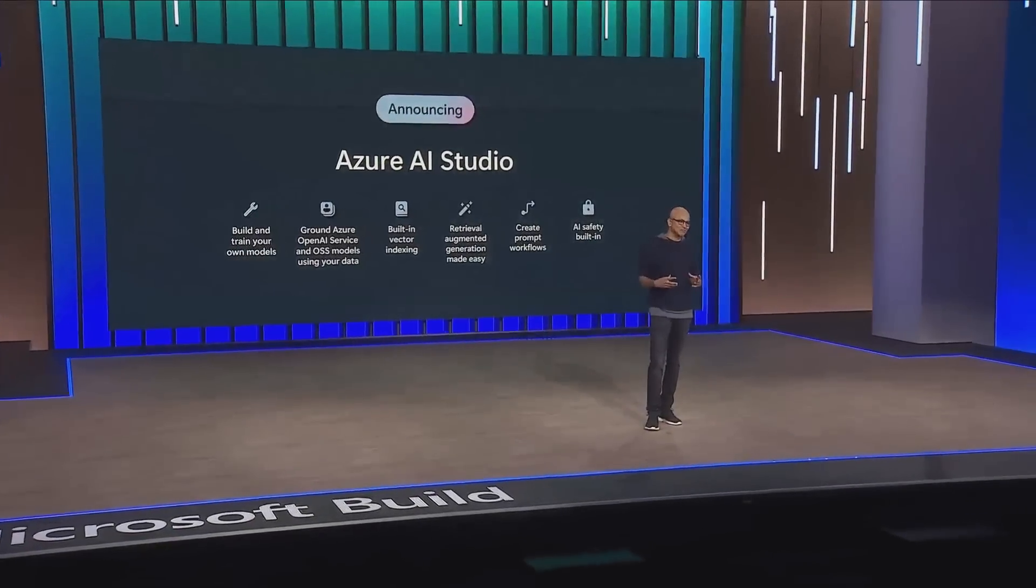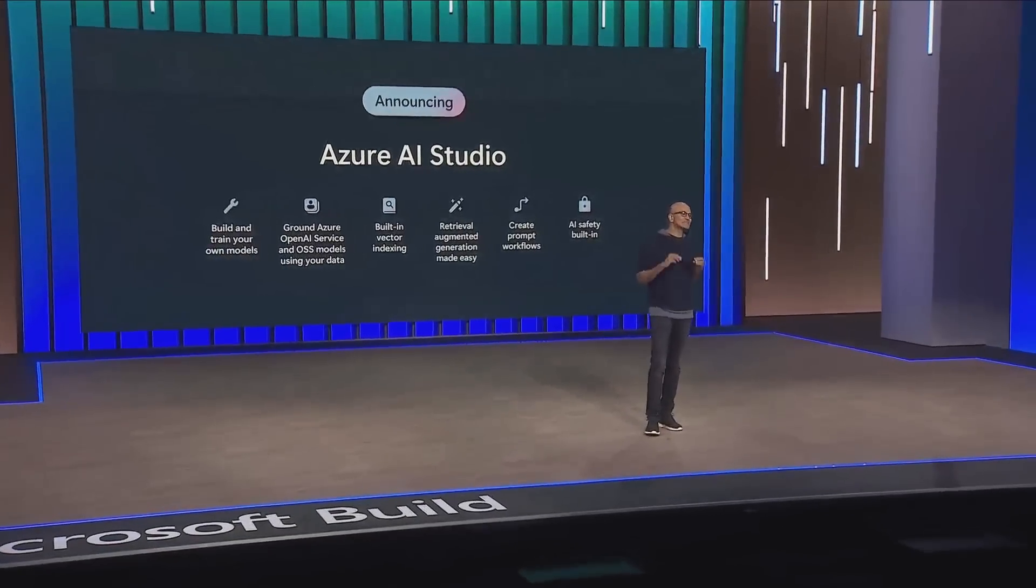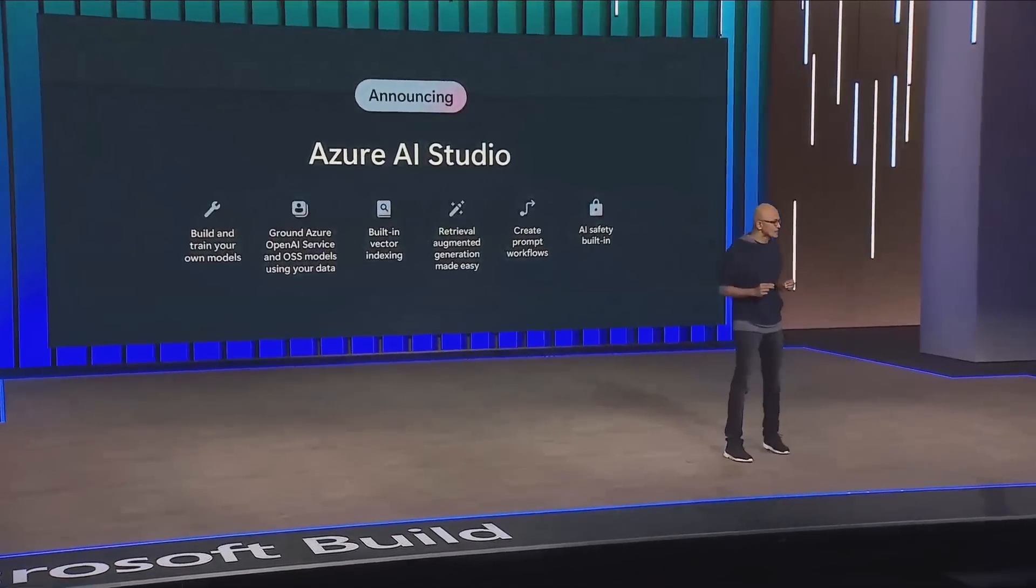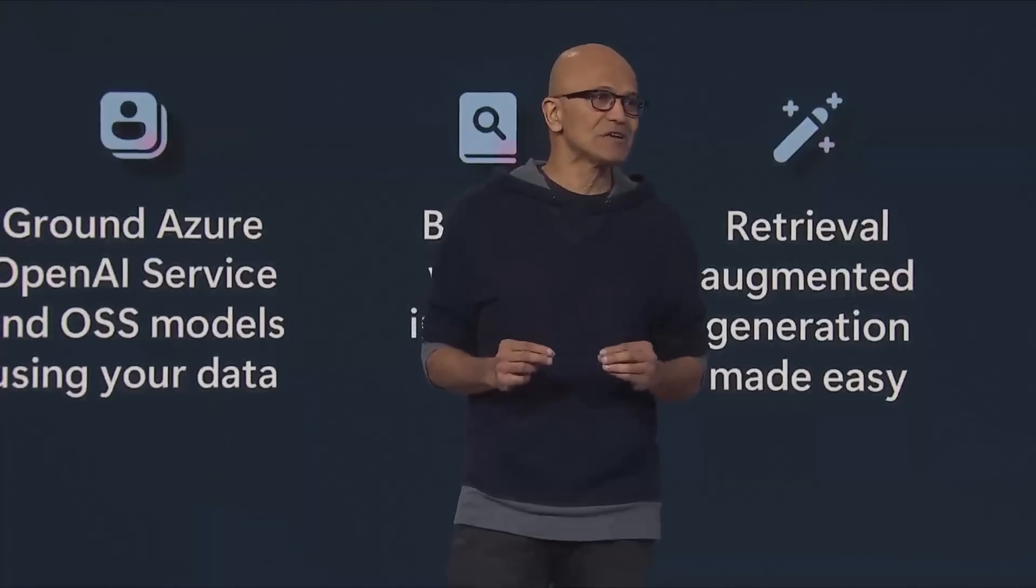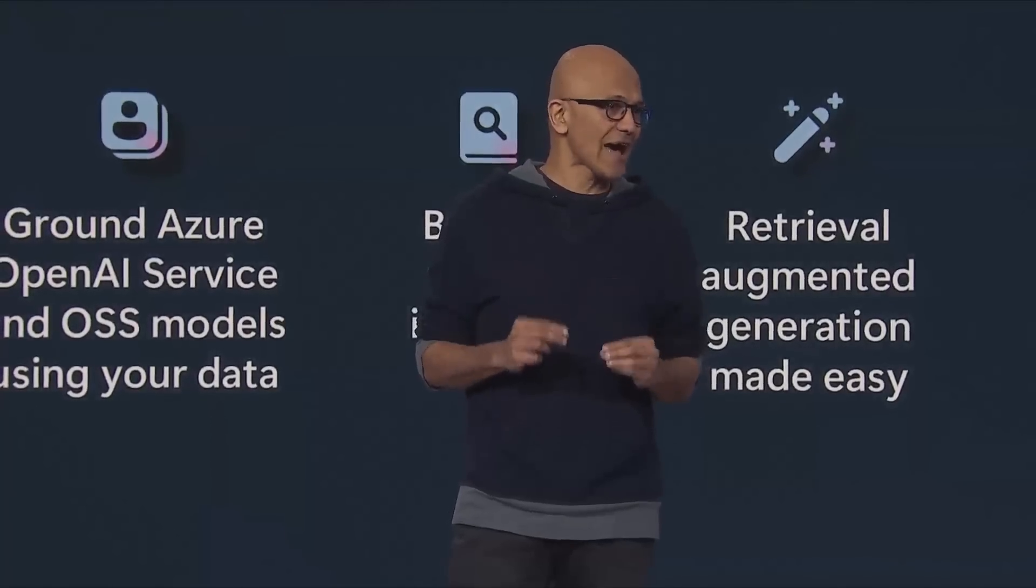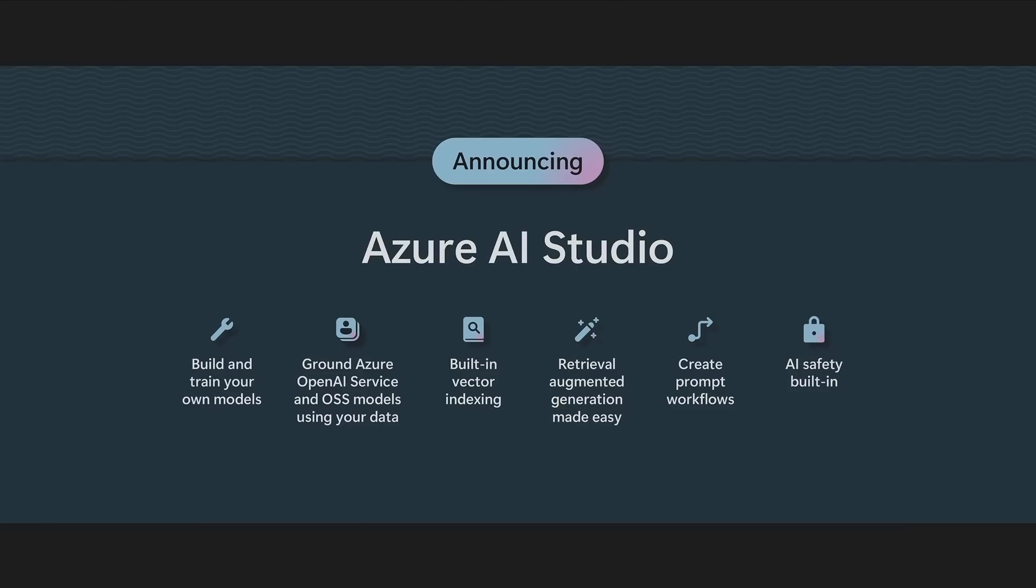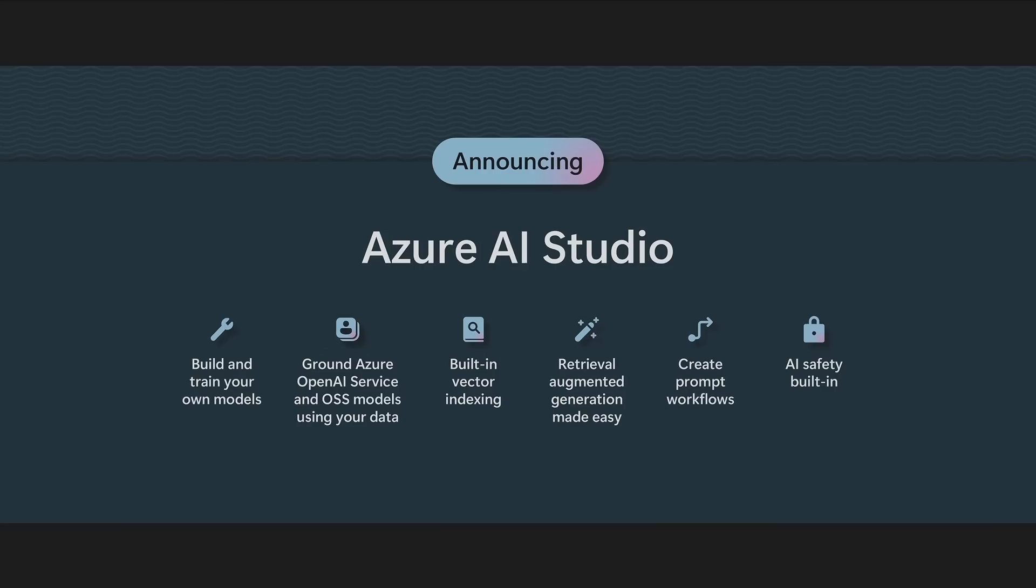AI Studio. This is the full lifecycle toolchain for you to be able to build your intelligent AI apps and your copilots. Everything from being able to train your own models to then ground, whether it's OpenAI or any open source model, with data that you bring, built-in vector indexing in Azure Search, built-in support for RAG or retrieval augmented generation support, built-in support for prompt engineering with prompt flow and orchestration, and of course, built-in support for perhaps the most important feature, which is AI safety.